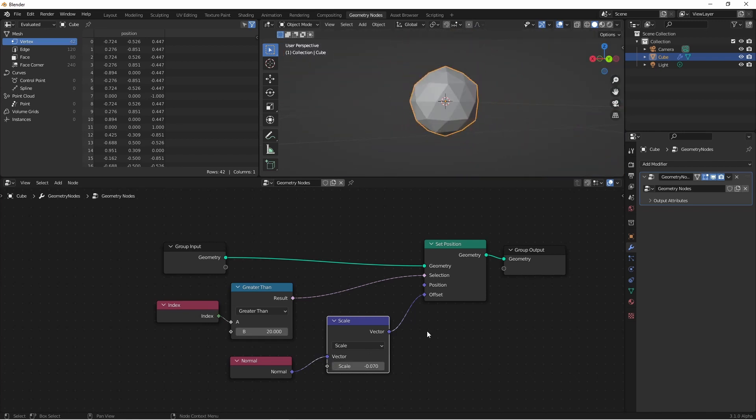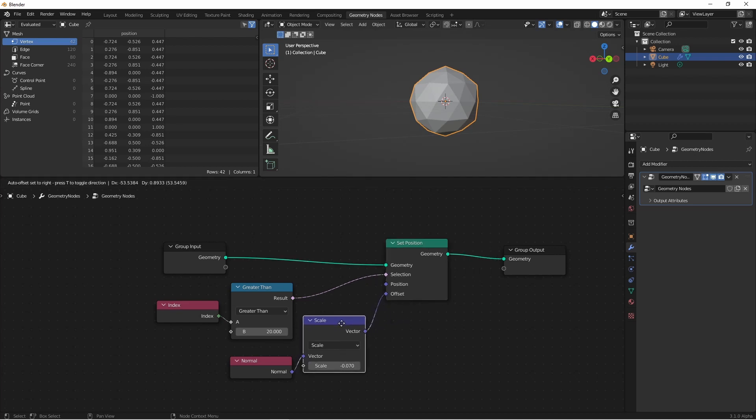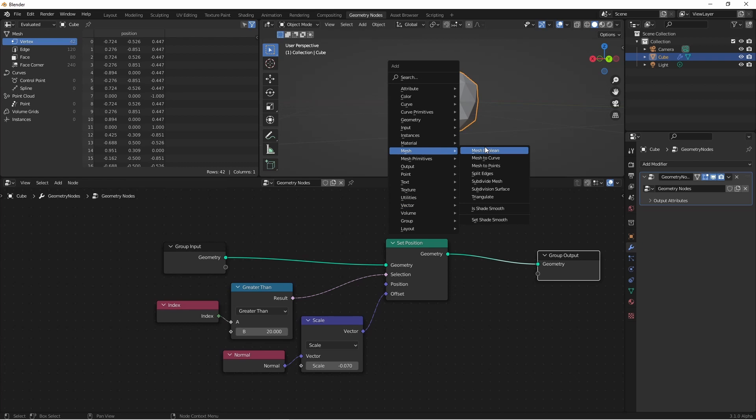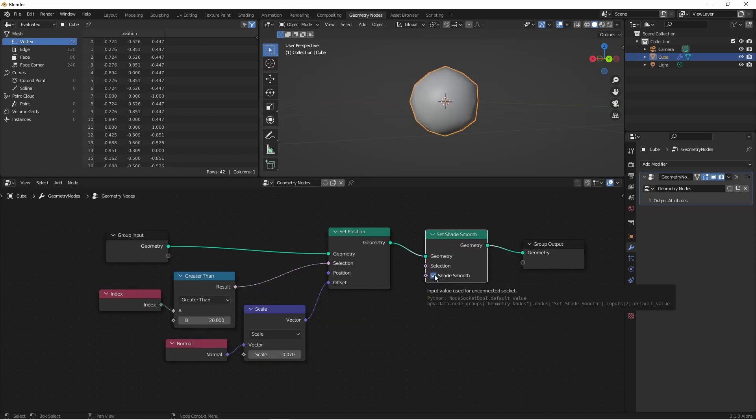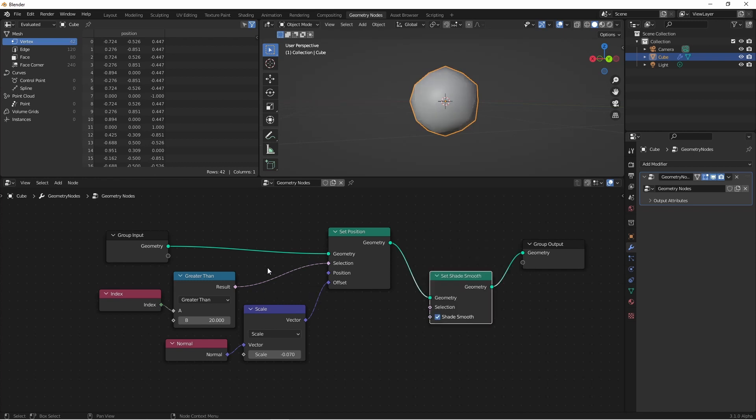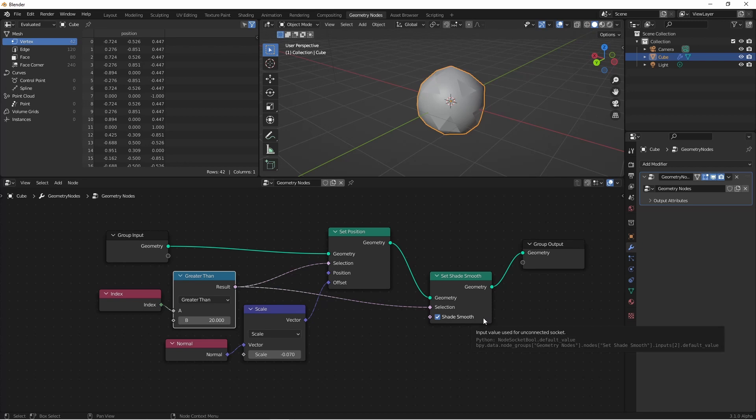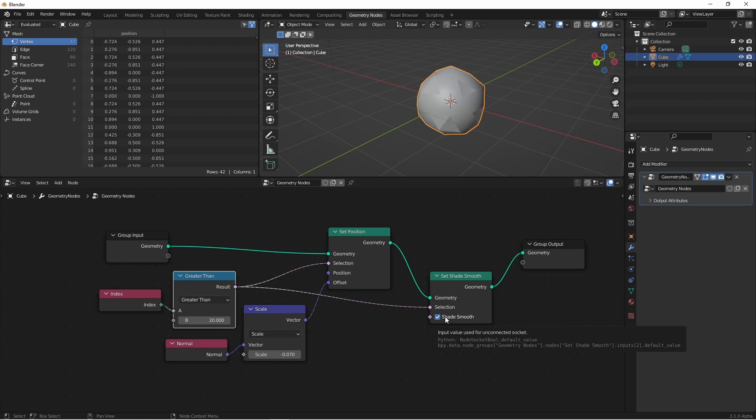The set position and set ID nodes will work with most geometries, like meshes, curves, point clouds, etc. While we have a mesh on the screen, let's take a look at the mesh specific setter node. That's mesh set shade smooth. We have a boolean socket for whether that point is going to be shaded smooth or not. And we also have a selection input, so we can only affect the parts we want to. And because shade smooth is a boolean as well, we could feed a separate selection into shade smooth and have only parts of the selected part be shaded smooth or not. There's a lot of options there.